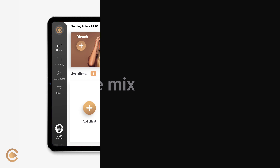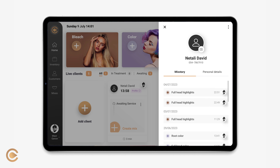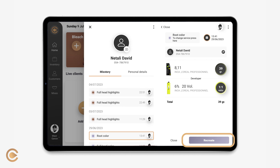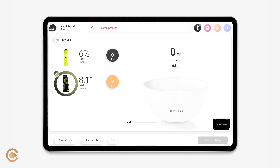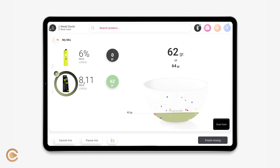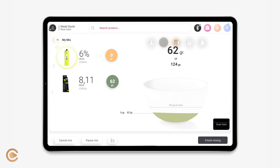Recreate mix. The recreate mix button can be found on your client's mixtry or on the mixes page. Use this feature when you want to recreate a look on a returning client. You can also recreate an existing mix and assign it to a different client.